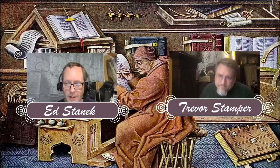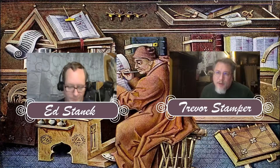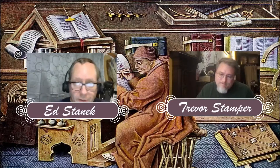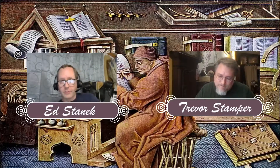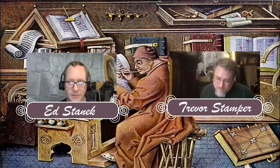Hello everyone. Welcome to Episode 2 of The Scrivenery. I am Ed Sank from Rayorgan Games, and I'm Trevor Stamper from Blind Visionary Publications. We're here to talk to you again about how to do third-party publishing for Goodman Games-related materials.